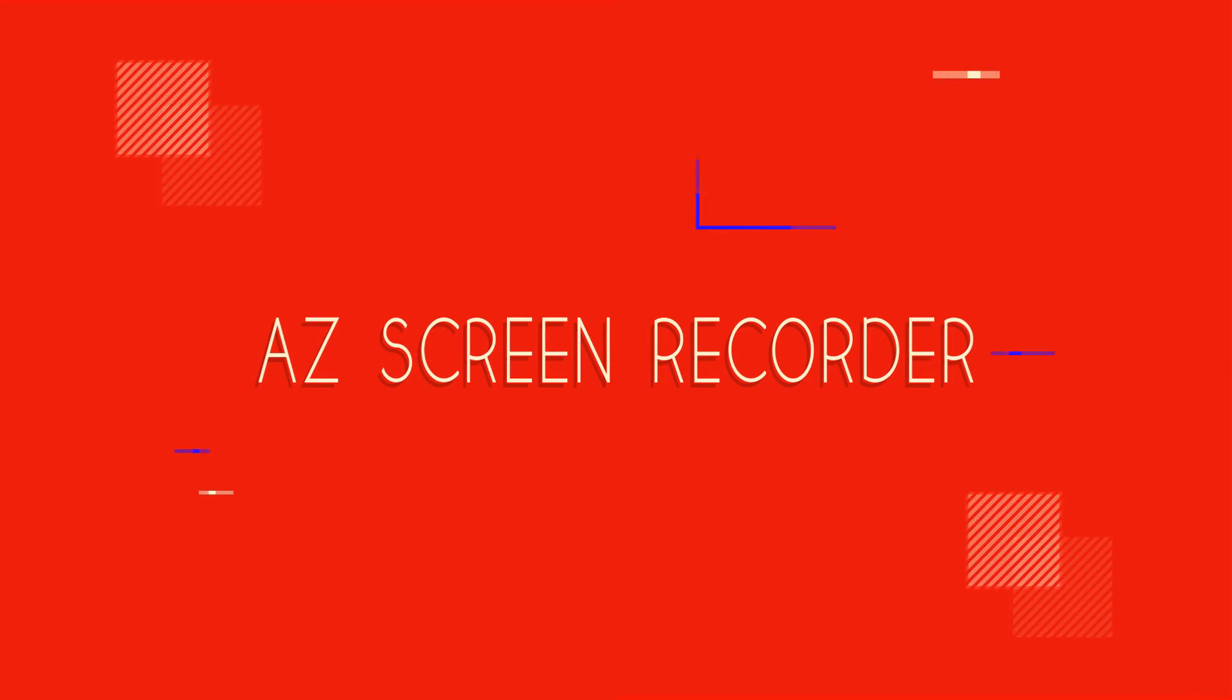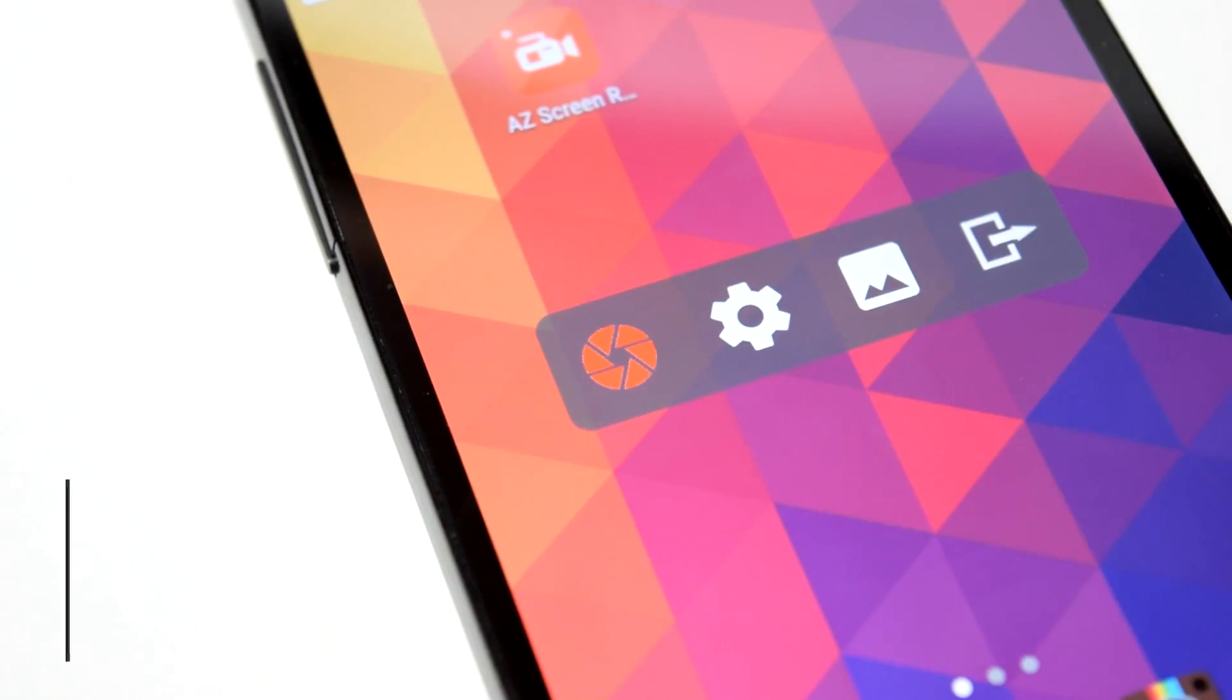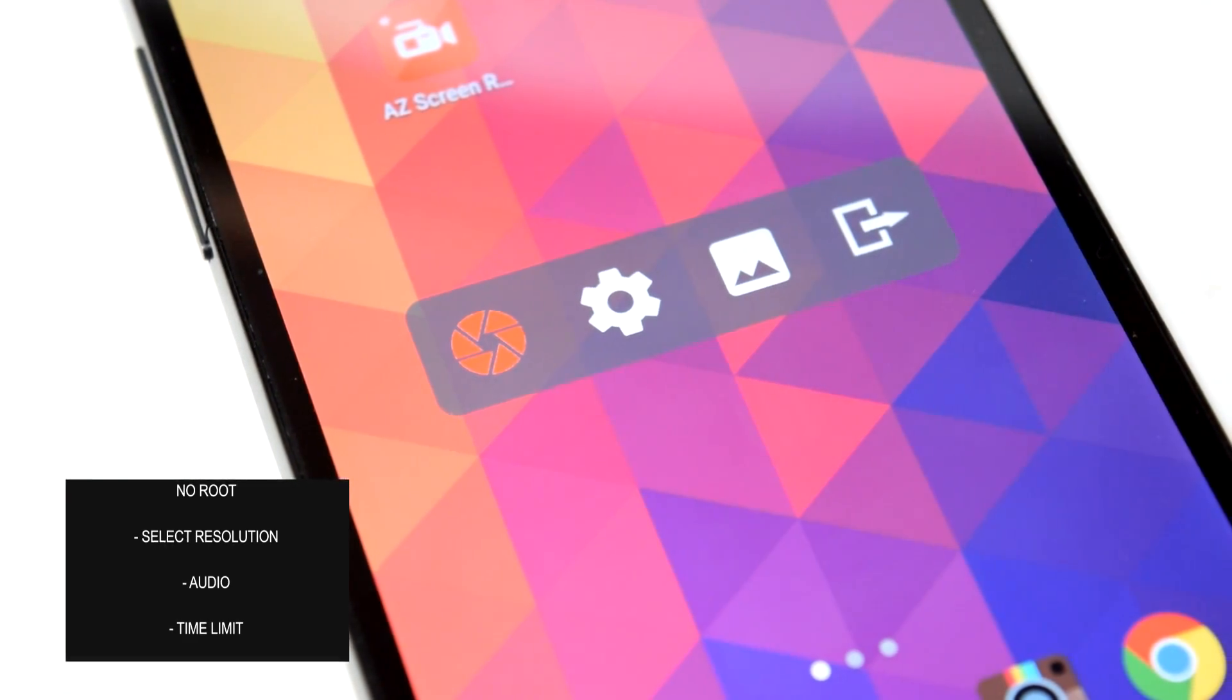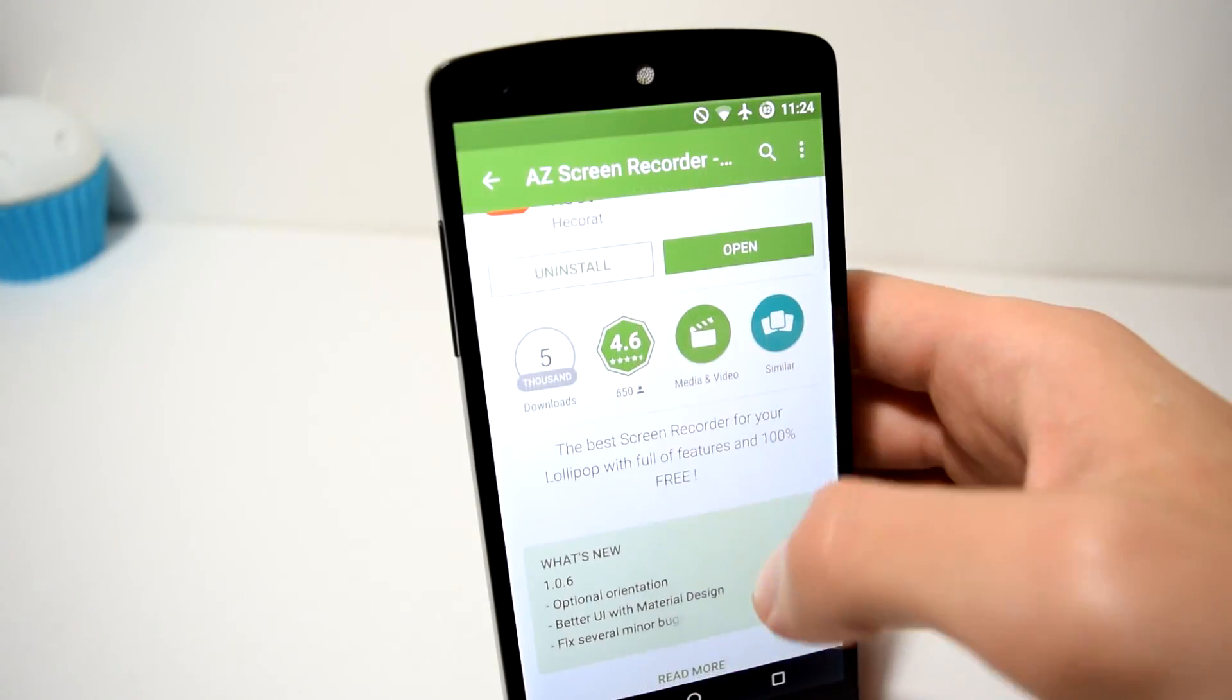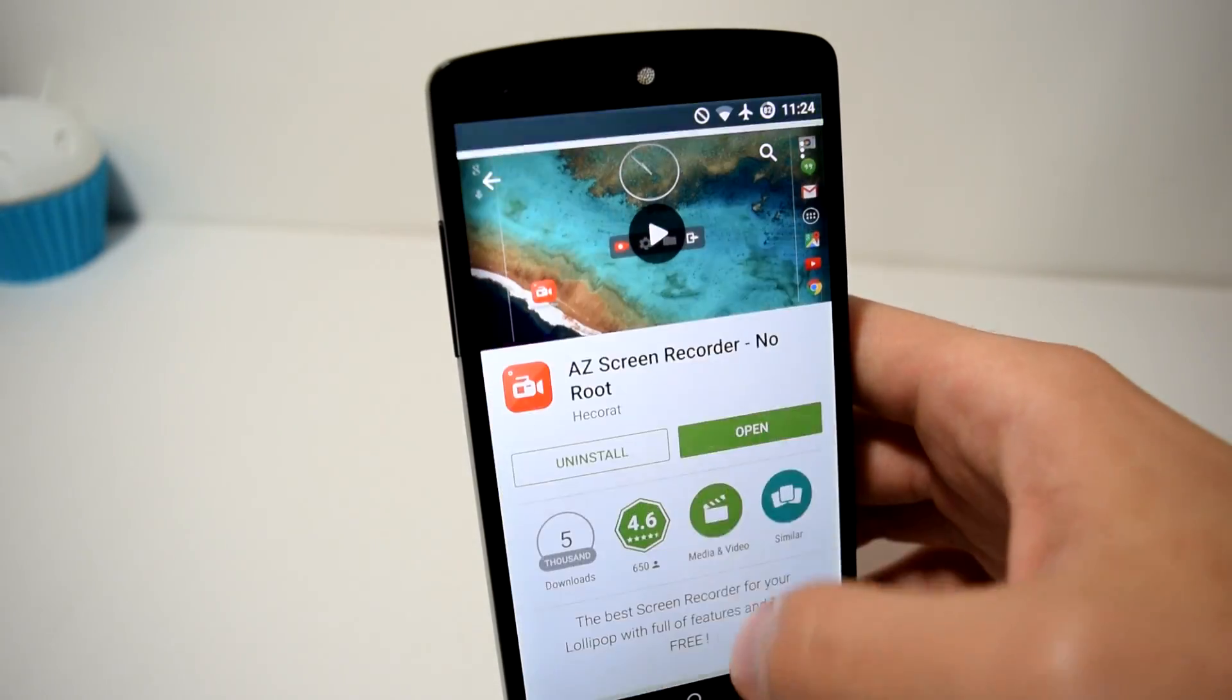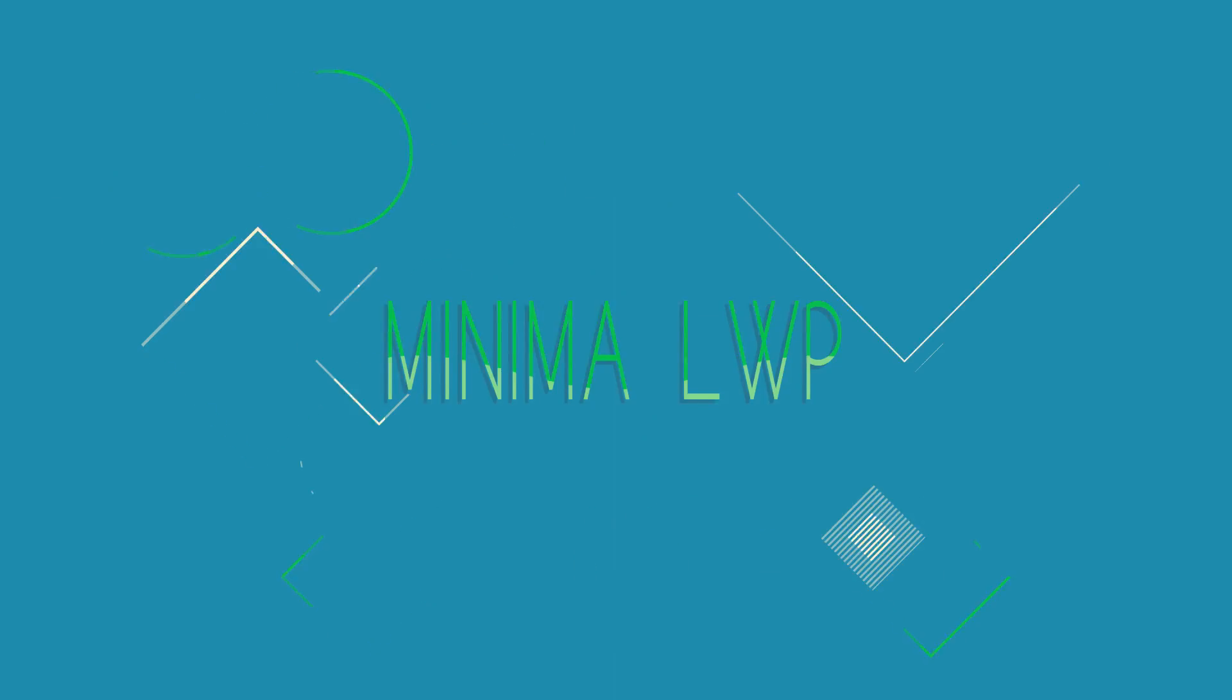Number 3: AZ Screen Recorder. AZ Screen Recorder is a great application to record your screen with if you don't have root. You can select the resolution, enable audio recording, show touches and enable a time limit. It's pretty awesome all the things that you can do and it's smooth and easy to use. The only downside would be that it's not supported for your phone but you can check the link in the description to go check it out and see if it works.